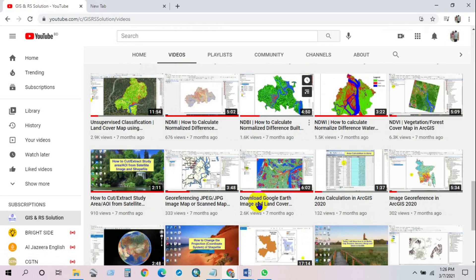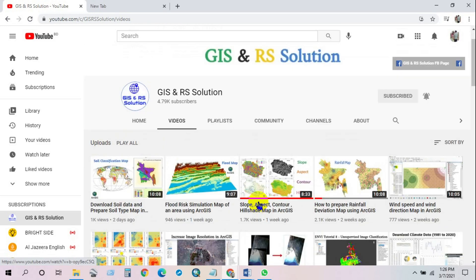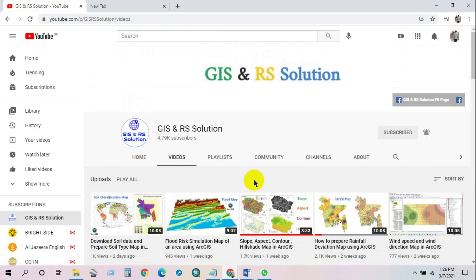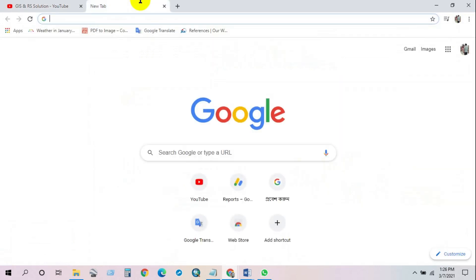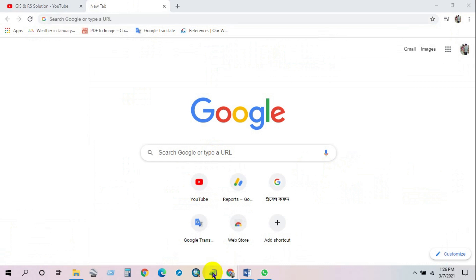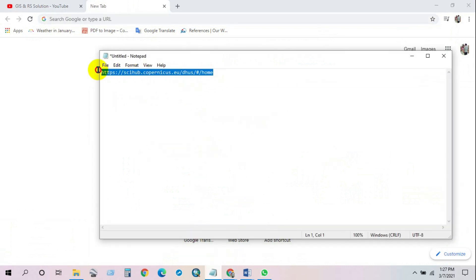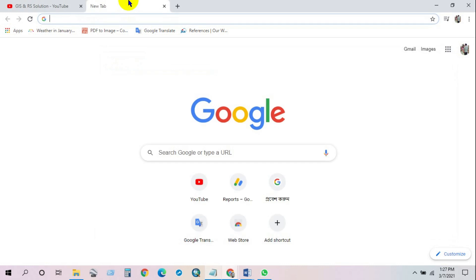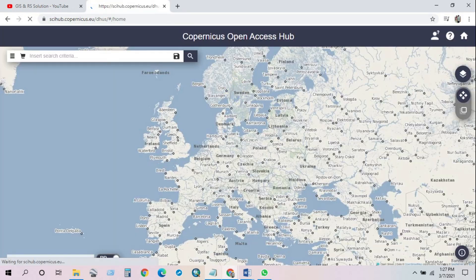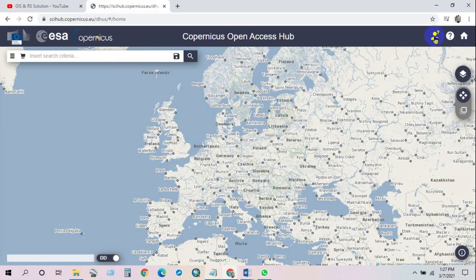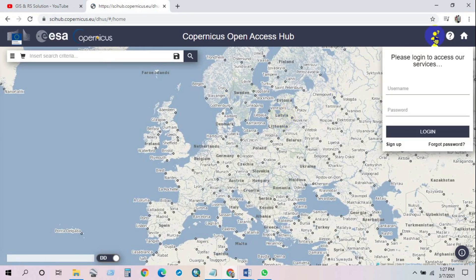So let's begin. First, open a new tab and then paste this link — I will give this link in the description section of this video. After that you will get this interface and first you have to register in this website.